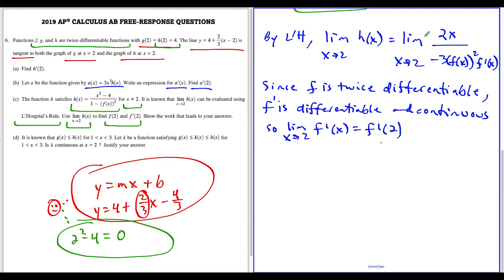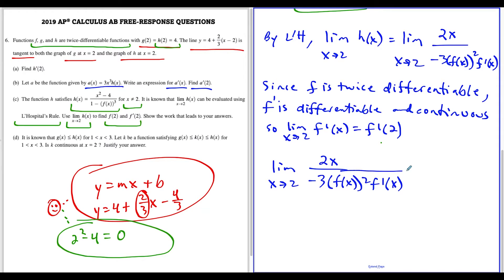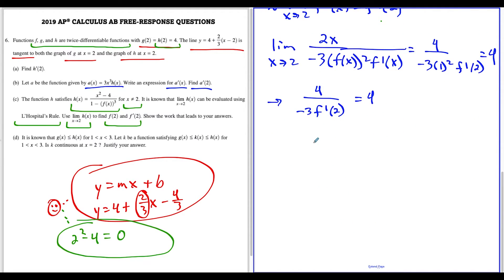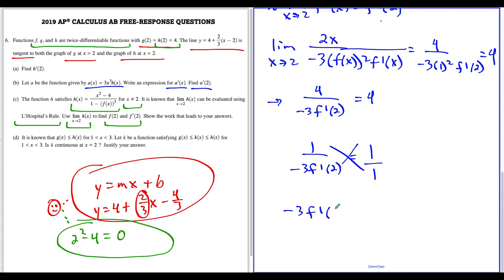Now we can evaluate: the limit as x approaches two of two x over negative three f of x squared f prime of x equals four over negative three times f of two squared times f prime of two. Since f of two equals one, this becomes four over negative three times one times f prime of two, so negative three f prime of two equals four. Dividing both sides: one over negative three times f prime of two equals one, giving us f prime of two equals negative one-third.